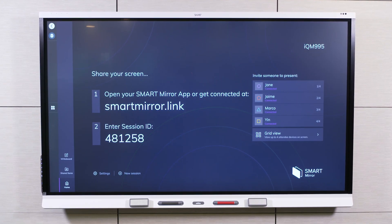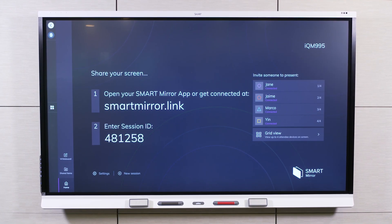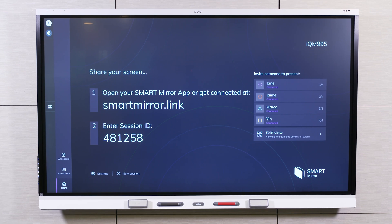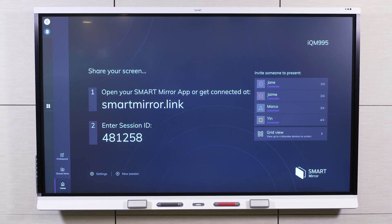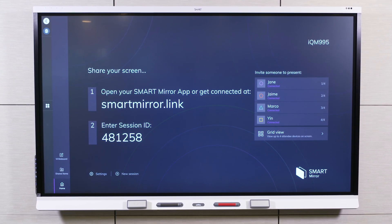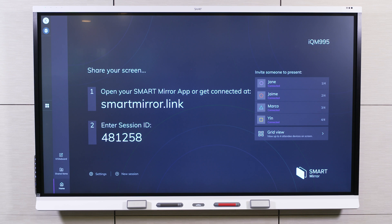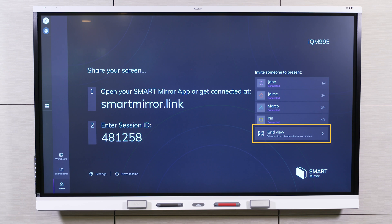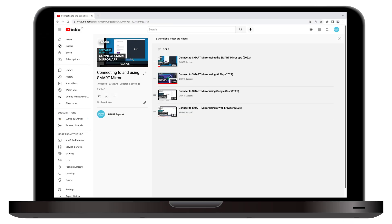In this video, we'll look at SmartMirror's Moderator Mode, a set of features available only to a host moderating a session in the SmartMirror app. In Moderator Mode, you can invite and disconnect participants, use the Grid View, and use the floating ID. To learn how to install the SmartMirror app and connect to a session, refer to the video in our SmartMirror playlist.